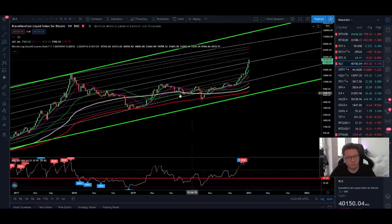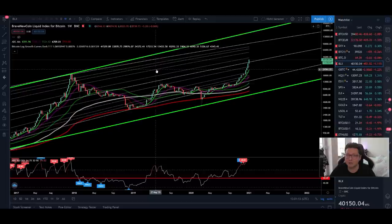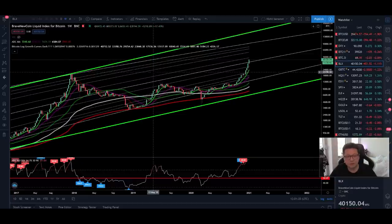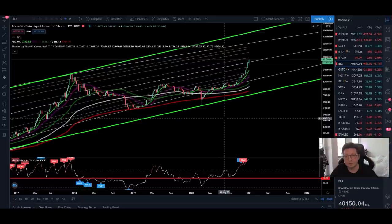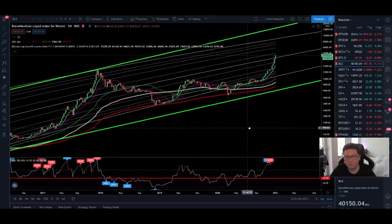I've pointed out here these potential bullish targets that we could reach towards $400,000 per Bitcoin in a couple of videos in the past. Today we're also going to have a look at what happened in the past and if these Fibonacci extensions are really relevant — that's why we're going to look back and see if those Fibonacci extensions were relevant or not.